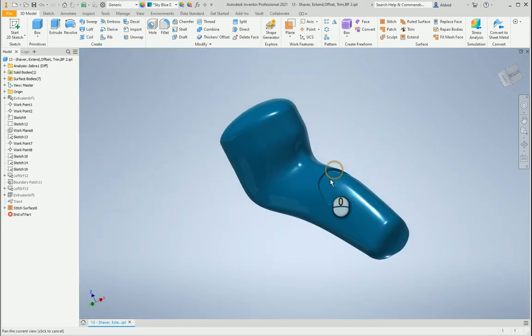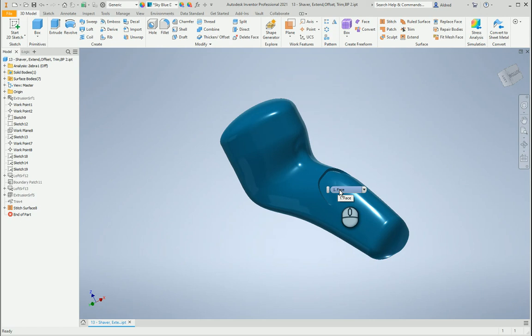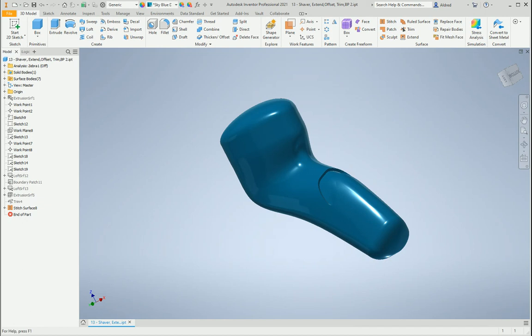So basically, that's just quickly showing you how, after creating my 2D sketches, and some 3D sketches as well, going through my loft, patch, stitch, as well as a ruled surface and trimming to get a 3D model out like this. Thanks very much for watching.